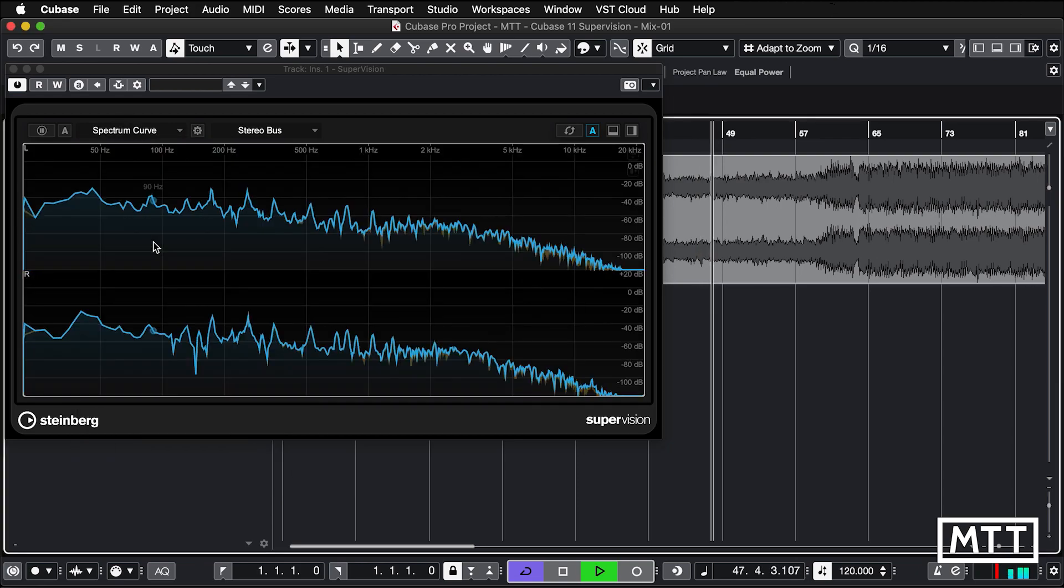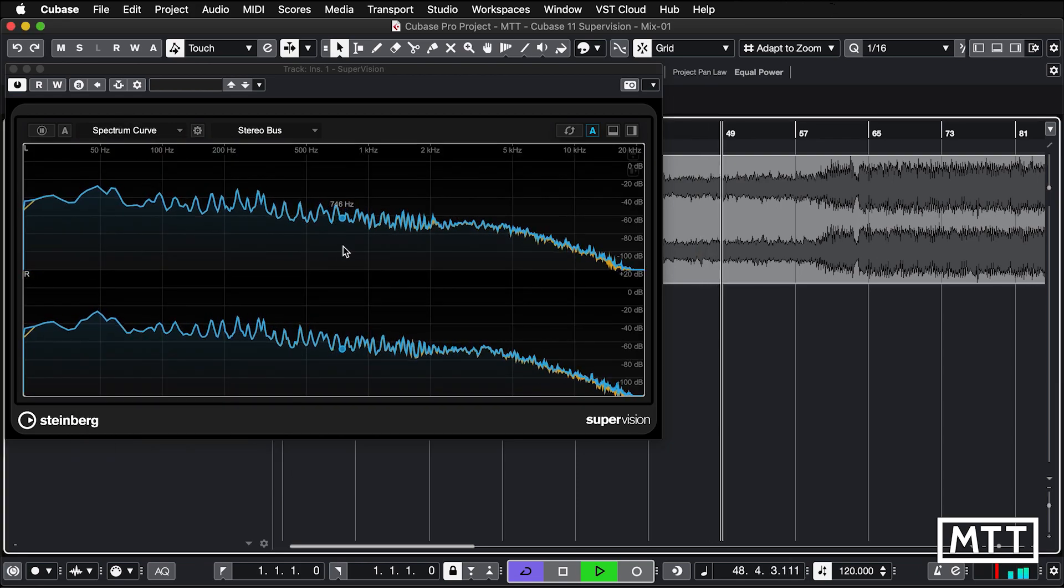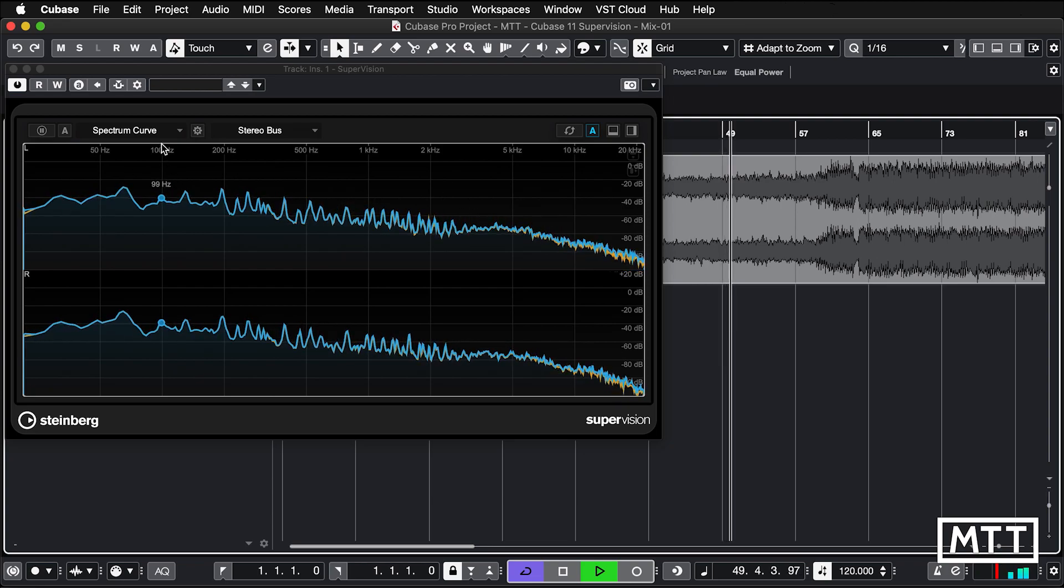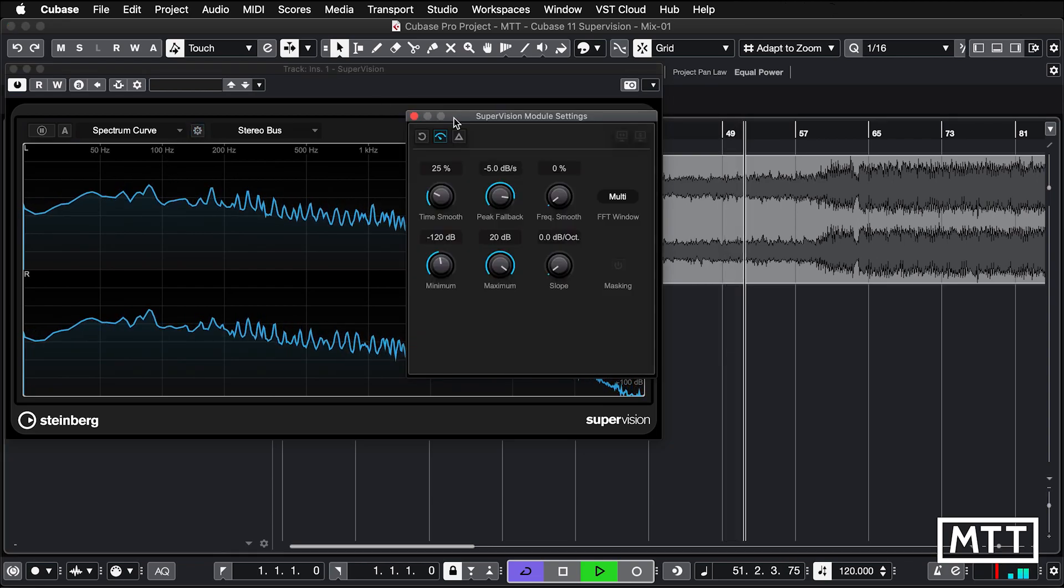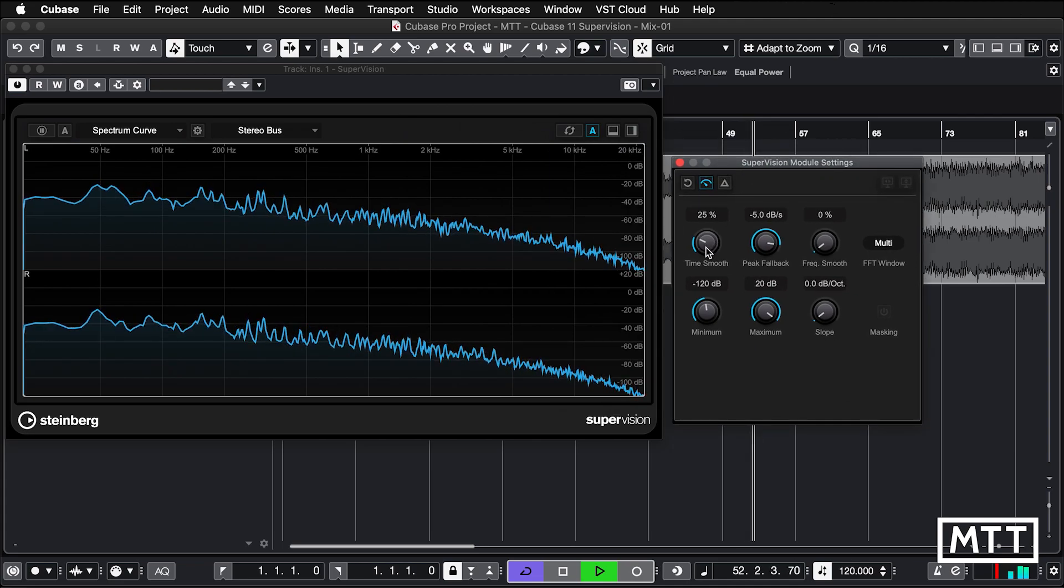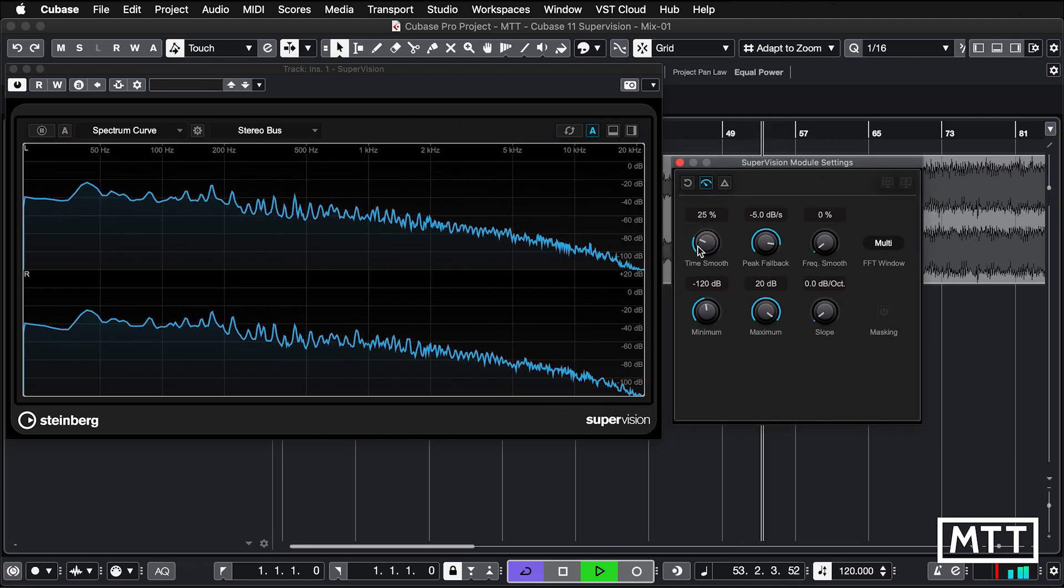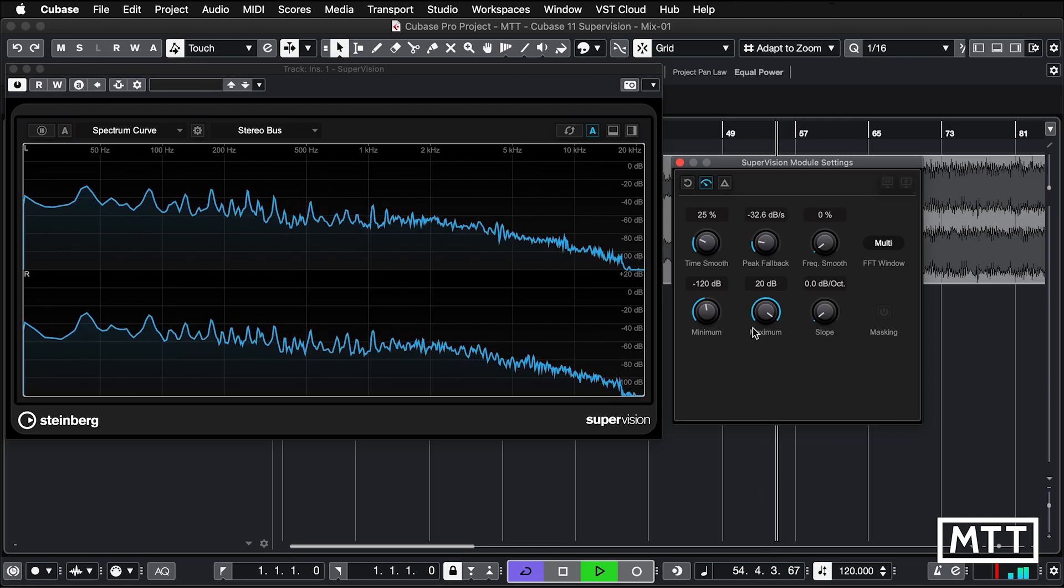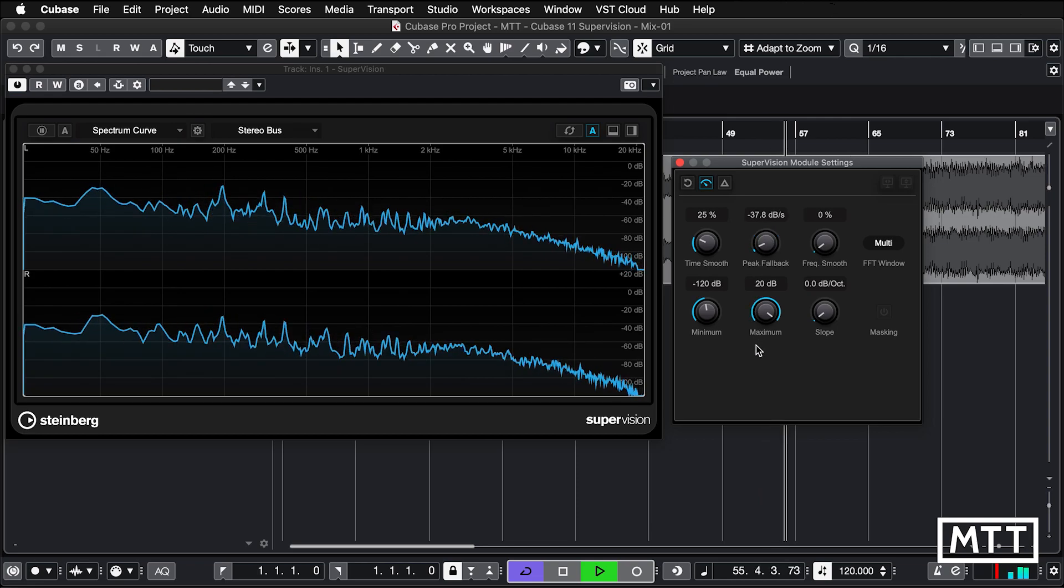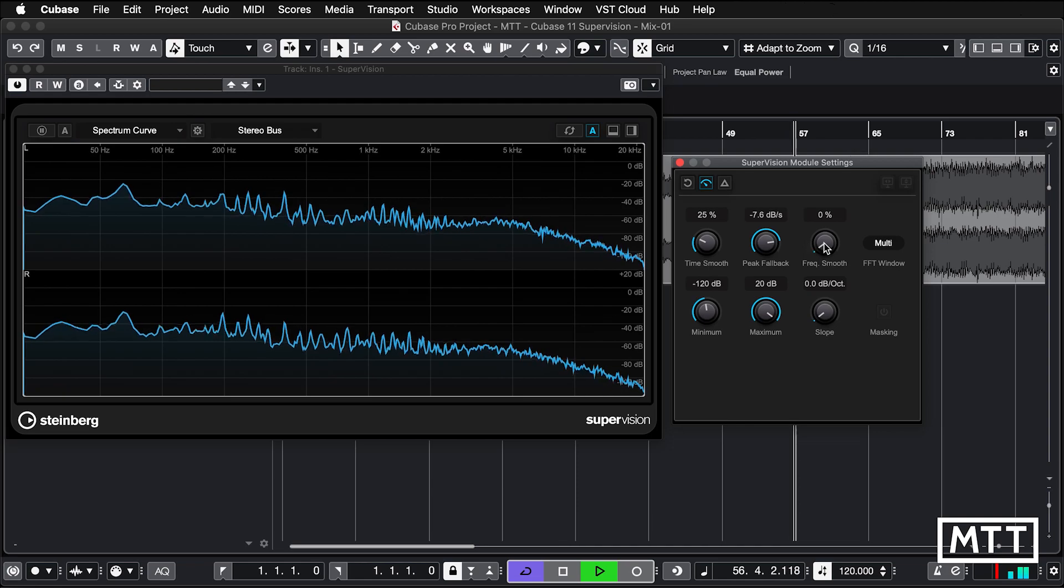We've got spectrum curve, so this is a typical spectrum analyzer, and for all these modes we've got options. We can alter the module, so in this case we've got time smoothing, we've got peak fallback, so how much it falls back quickly, so you can see what's happening.